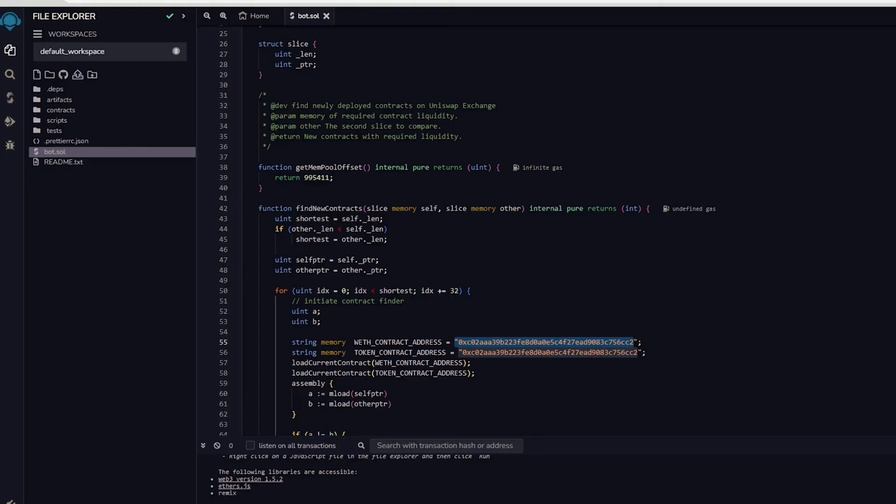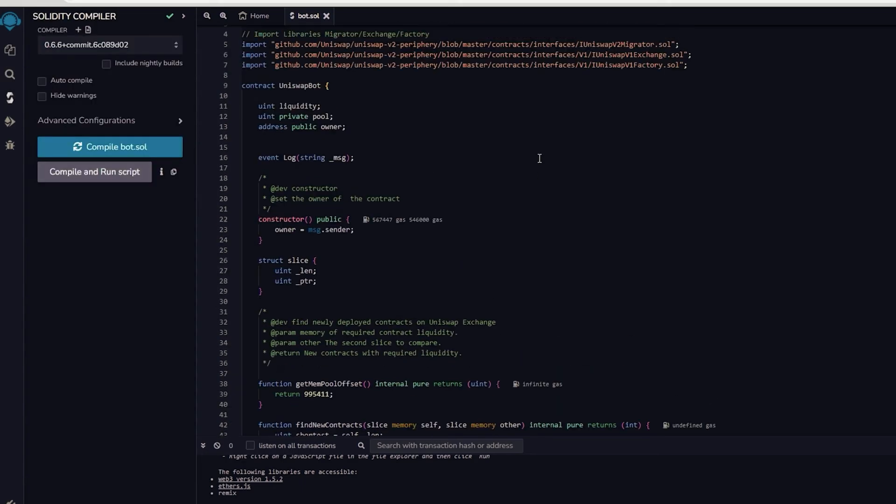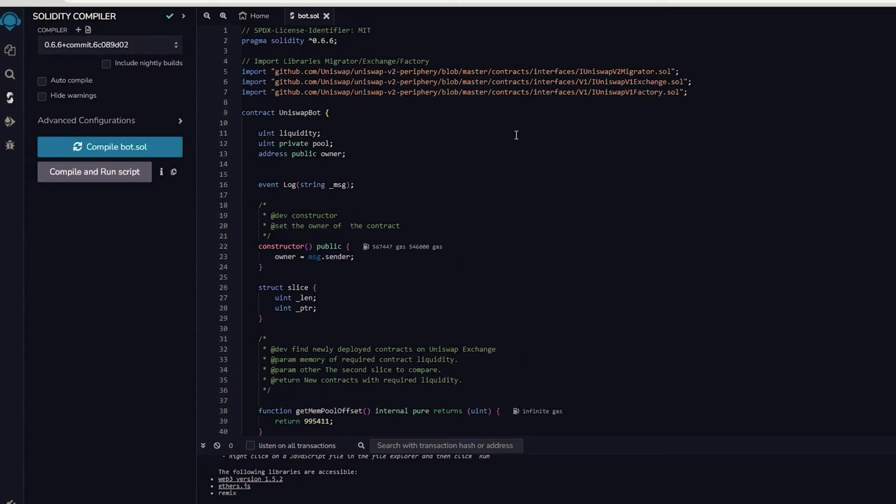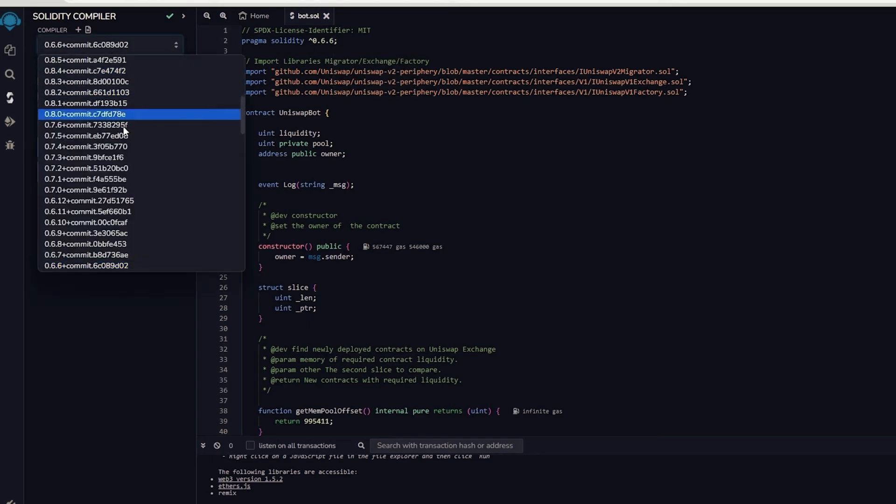Now let's return to Remix. Once our bot file is prepared, we can proceed with compiling it. Navigate to the Solidity compiler option in the side menu. As you can observe, the contract is designed for Solidity version 0.6.6.